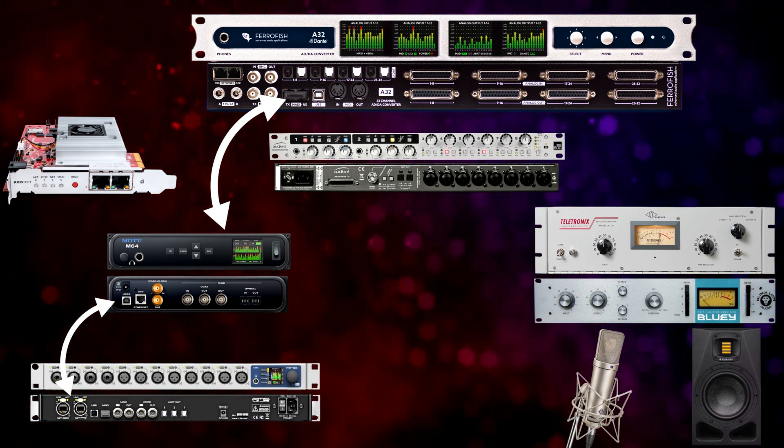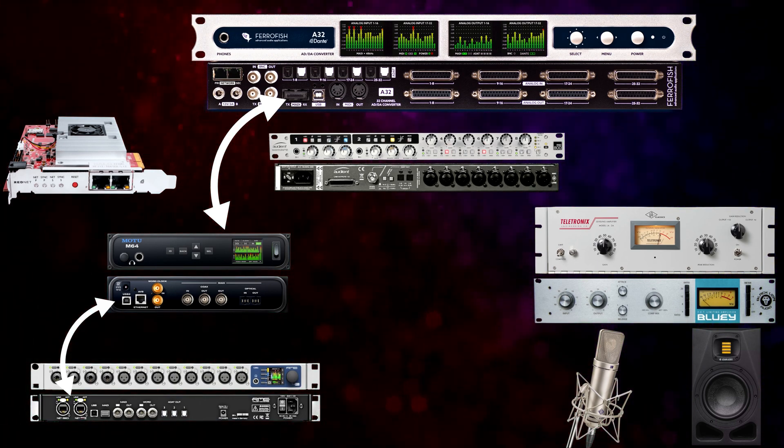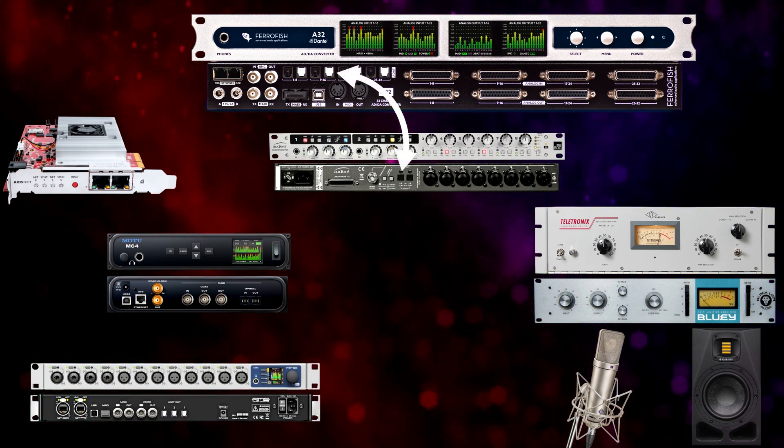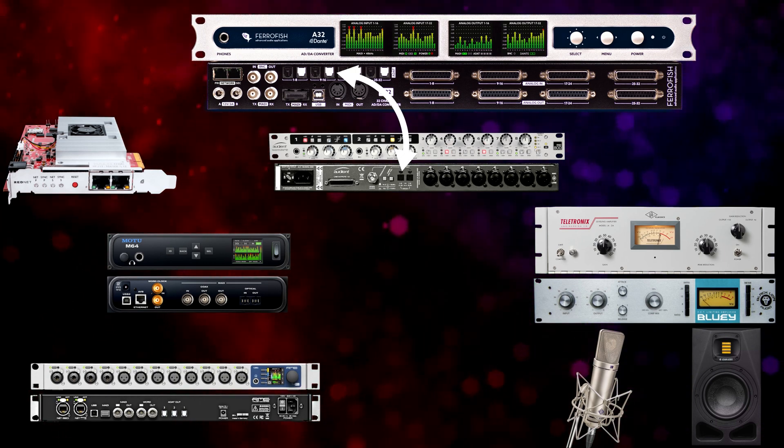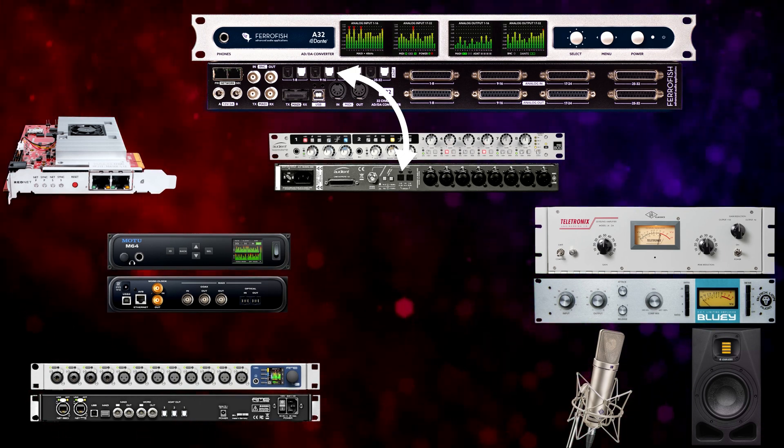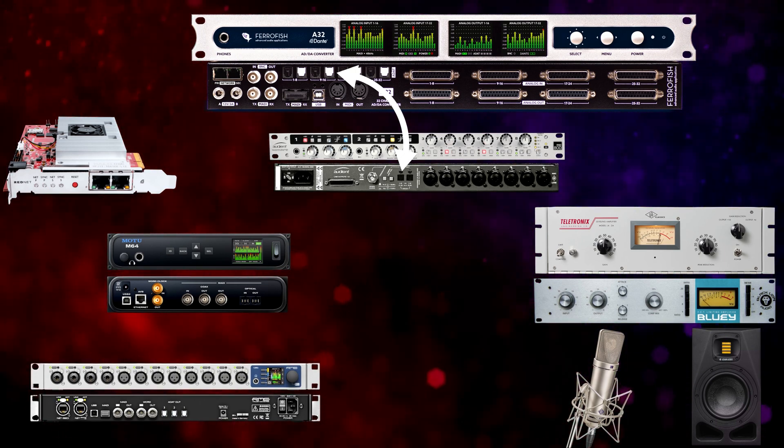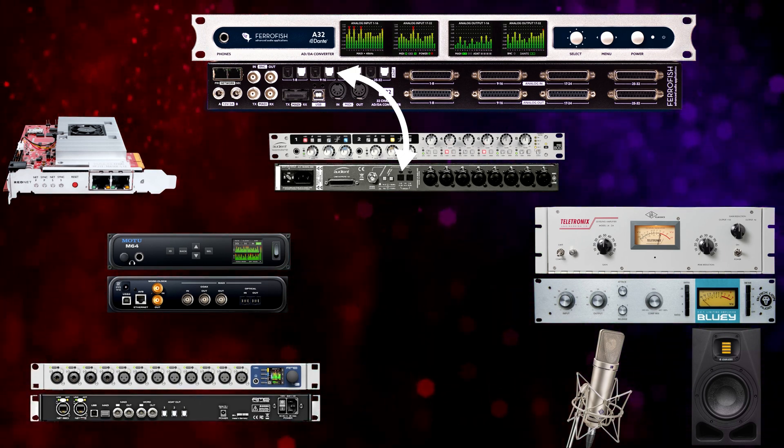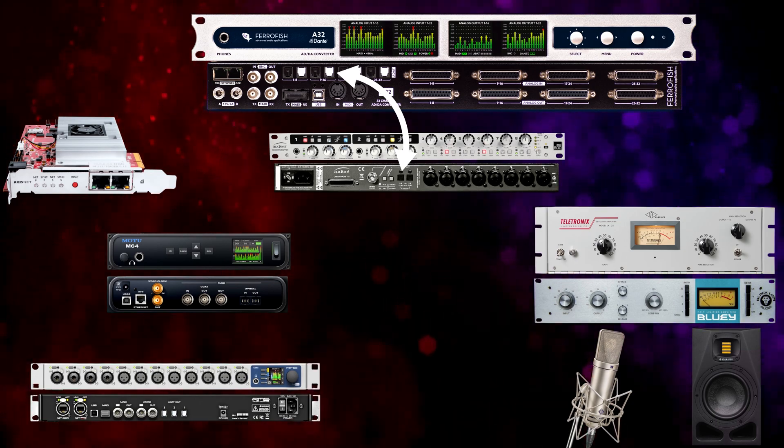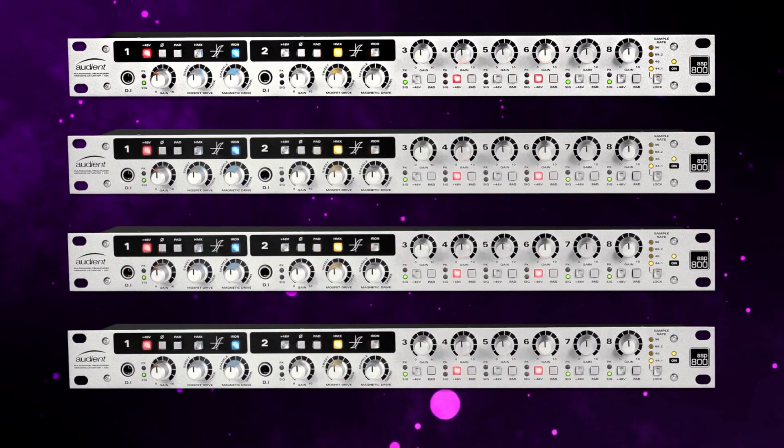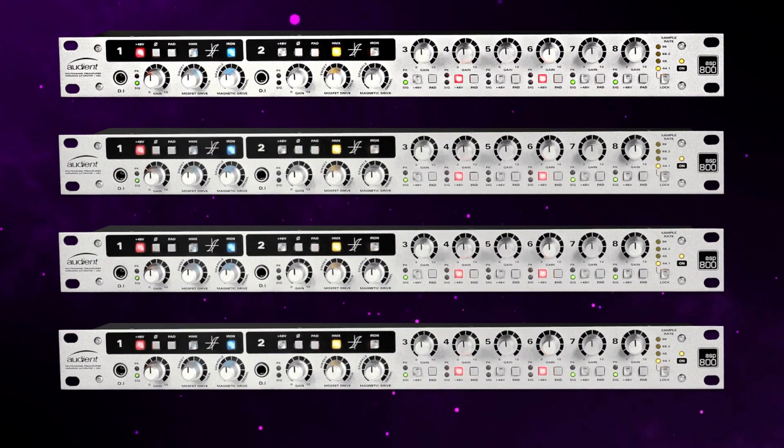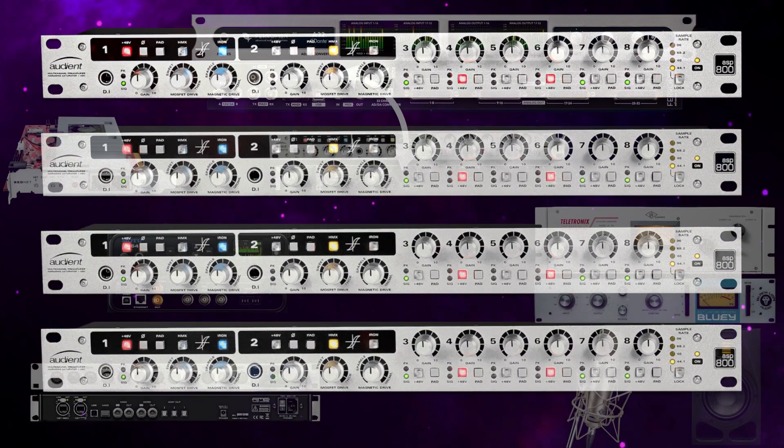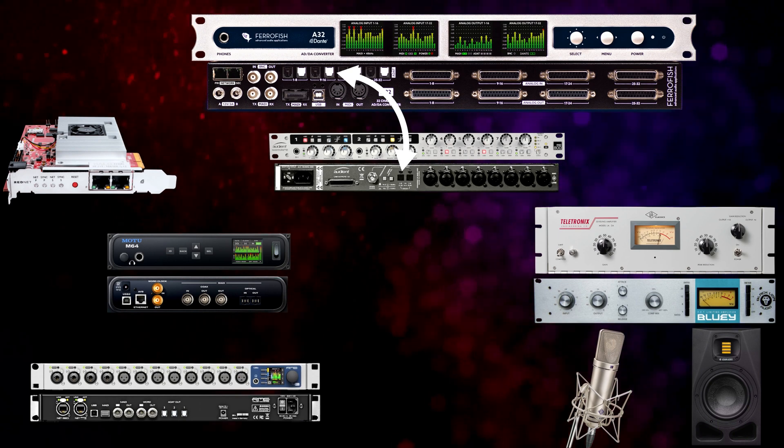Then of course, we still have ADAT connectivity. So I have an eight-channel preamp here from Audient. We could easily bring that in and we could actually use a total of four of them for up to 32 preamps coming in over ADAT.